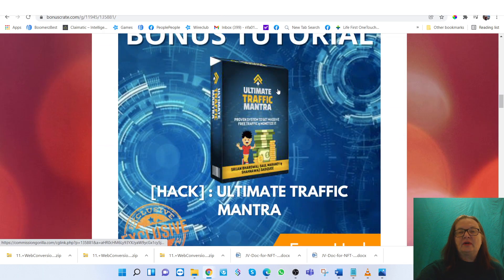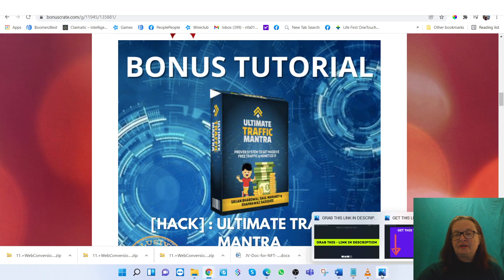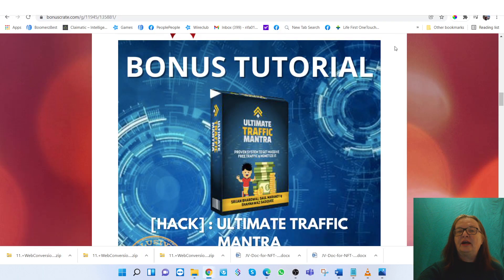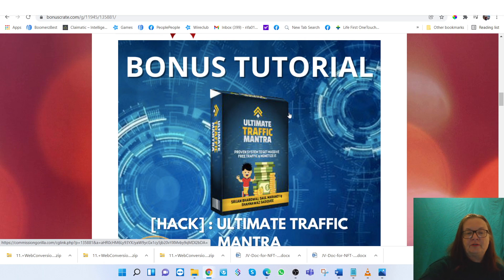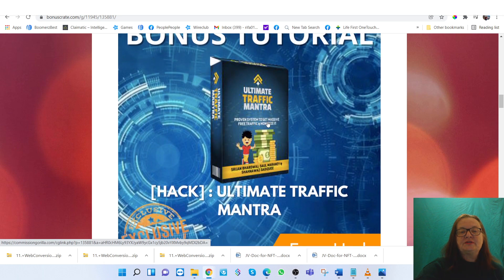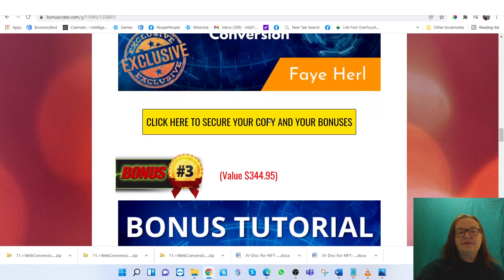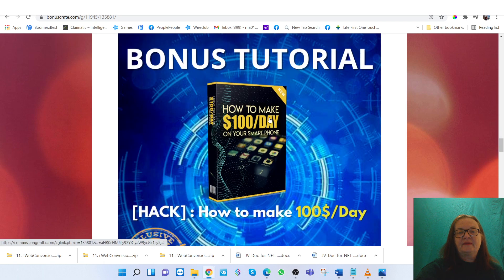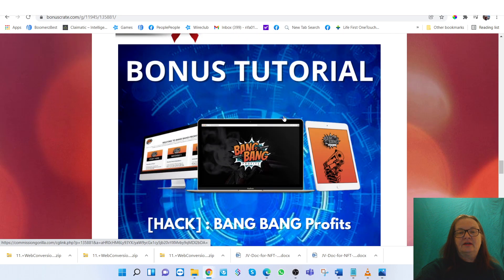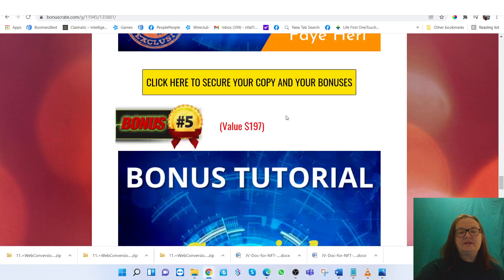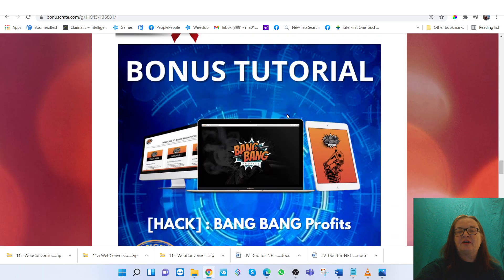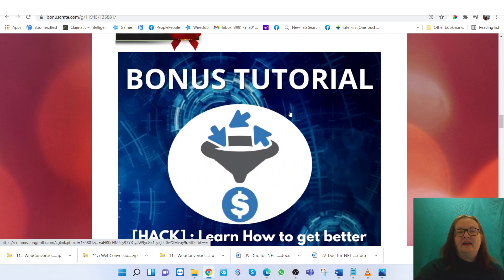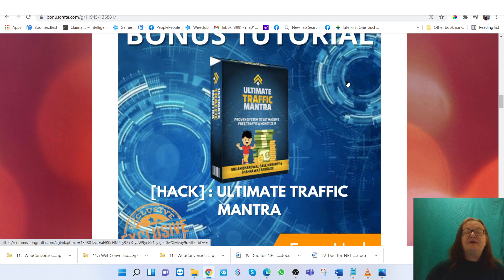Again, all you have to do is click on the link below, right here, and you'll have access to the program, NFT Profits course, along with the bonuses: the Ultimate Traffic Mantra, How to Get Better Conversion, How to Make $100 a Day, Big Bank Profits, and the special bonuses offered by the vendor. Again, this is Faye Hurl with Boomer's Best. Have a great day.